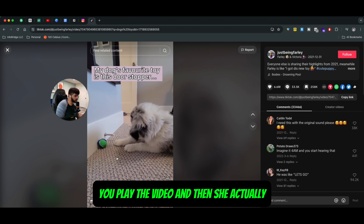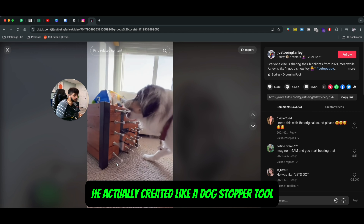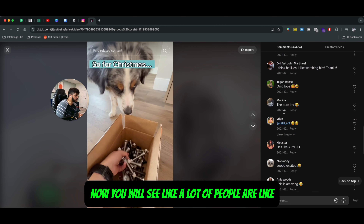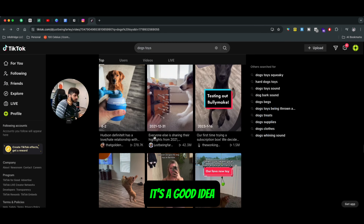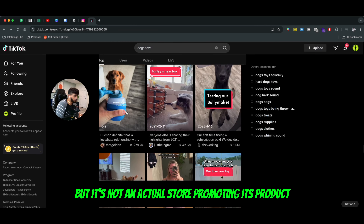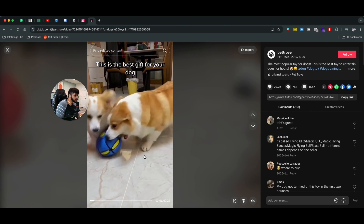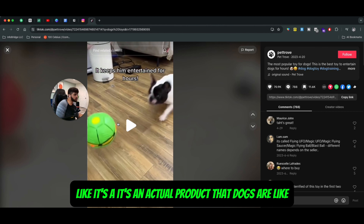Let me show you the example side of things. First thing: you have to search for the product, your competitor, or whatever product line you're selling. If you have multiple product lines or a couple thousand SKUs, you can do the same process. Here's a video that says 'my dog's favorite toy is this door stopper.' You play the video and the creator has made a dog stopper tool where the dog is super excited. A lot of people are giving good comments, but this is not an actual store trying to promote its product.